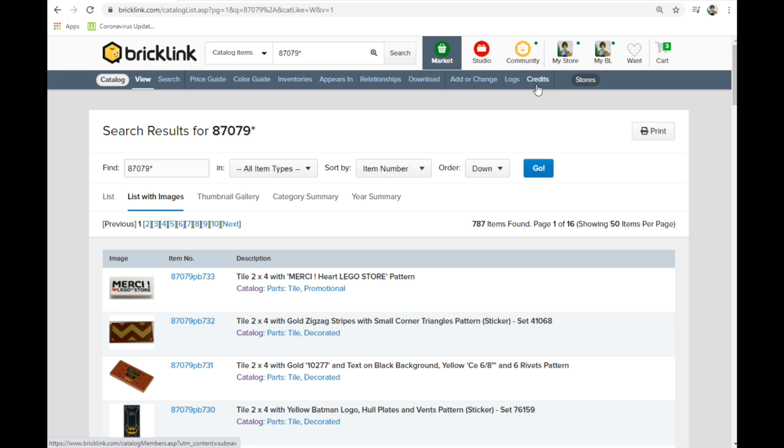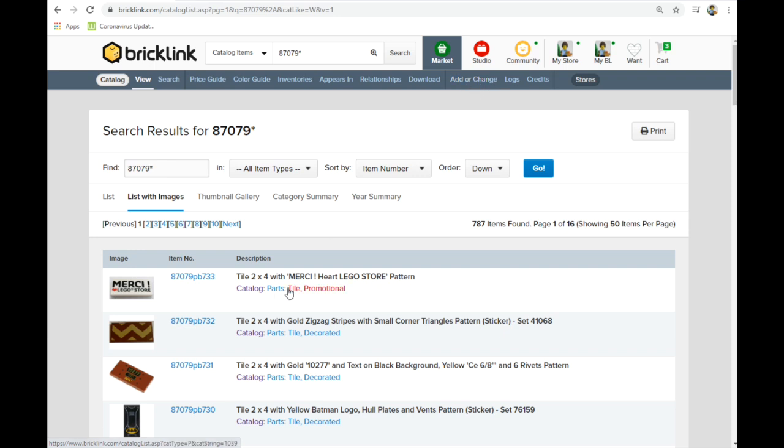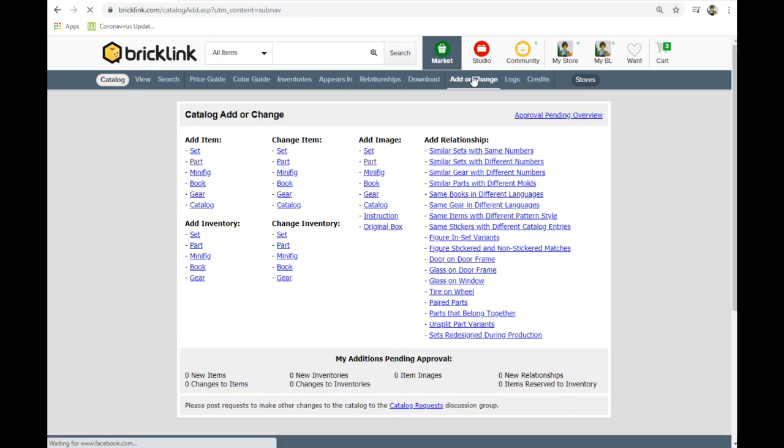So I've already done all this for all these parts. I mean I didn't add them yet but I have them ready. So I've already looked this up to keep it going. Then you go to add or change. Once you know this, what number it should be, go to add or change and then we're adding a part.